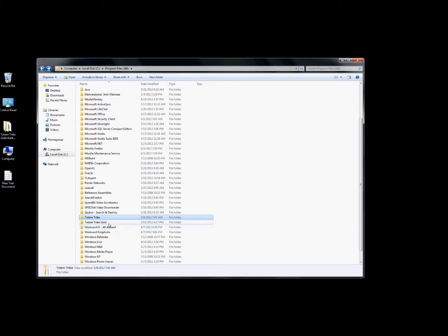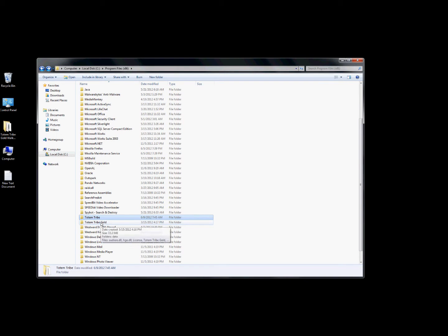If you watch the Totem Tribe video it will show you which files you can mess with. Understand this: if you mess up your game because you made a mistake by following these videos, I will not give you a free game and I will not send you a file. My advice is just reinstall and download the game and it will fix your files. Now we're going to go into Totem Tribe Gold.